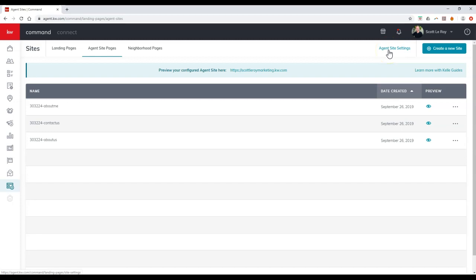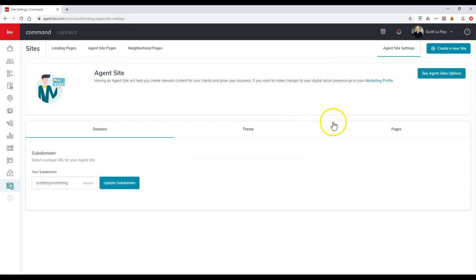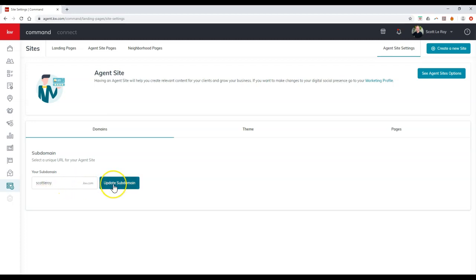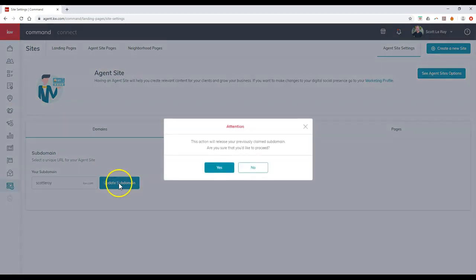Once we click on agent site settings up here, these are all the different settings we can go through. So if you want to update your subdomain, you can. So if I want to change this out, for instance, to be scottleroy.kdb.com, as long as no one has that, and I click on update subdomain...